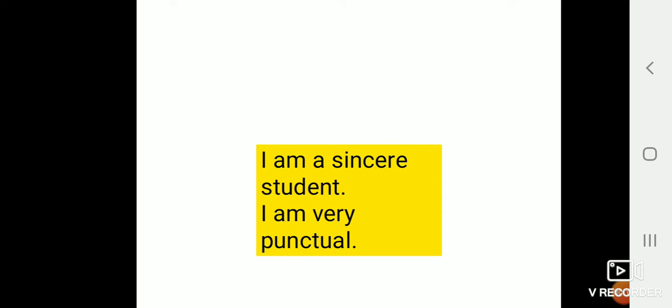Good afternoon dear children. Today we are going to revise am, is, are. You know we use am with I only. I am a sincere student. I am very punctual. So we use am with I only.